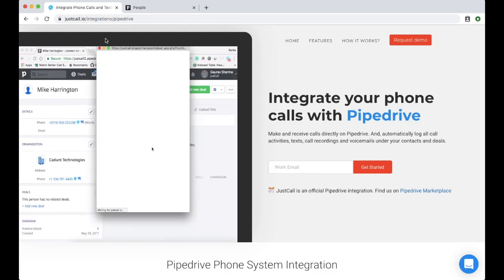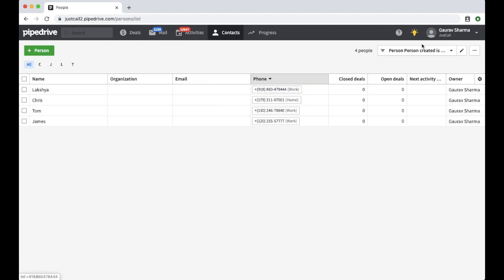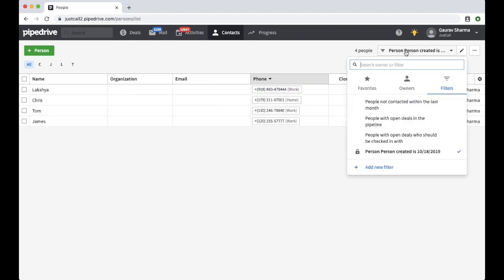In your Pipedrive account, head over to the contacts section. Here, you can set the filter and get the list of contacts to whom you want to send the SMS.